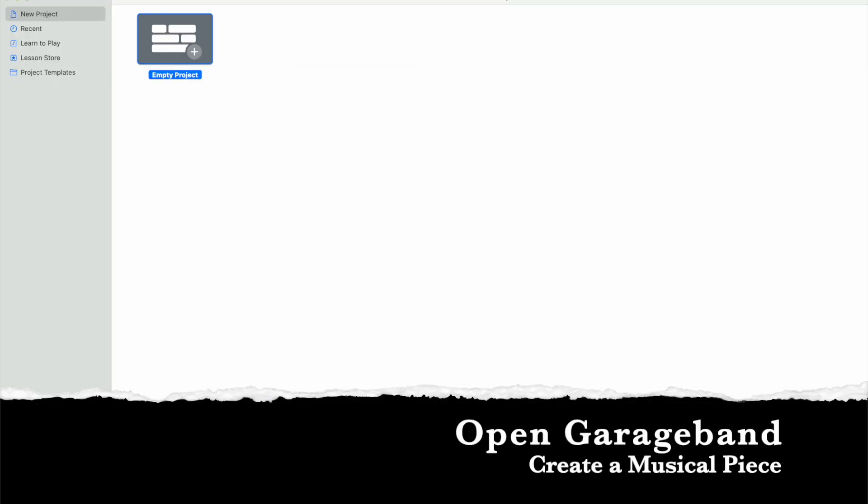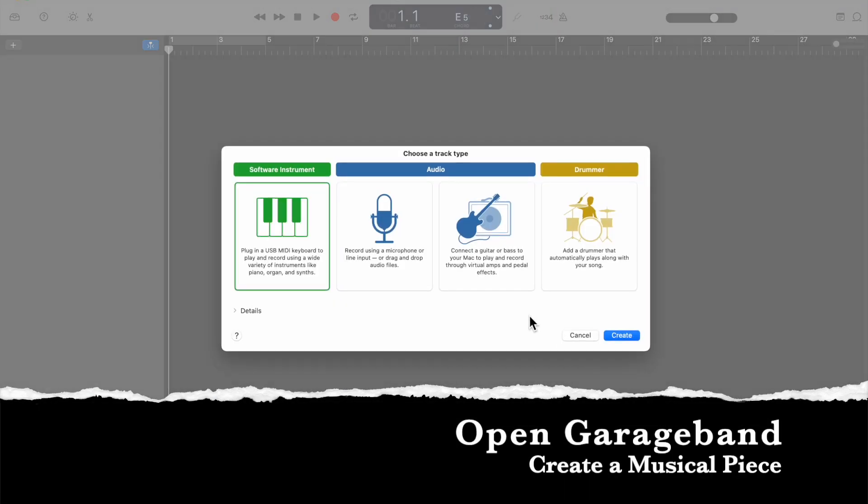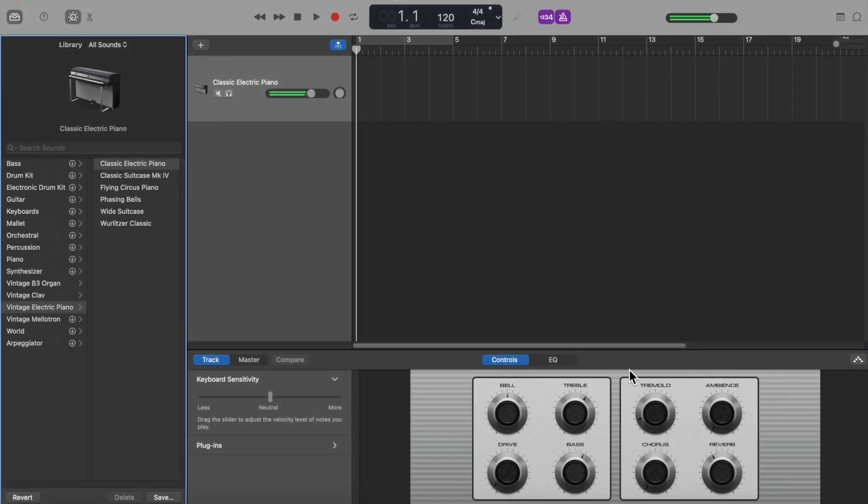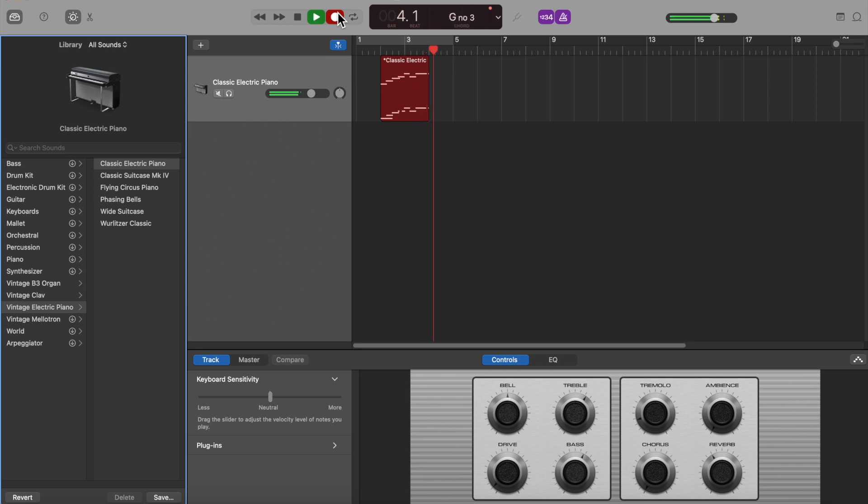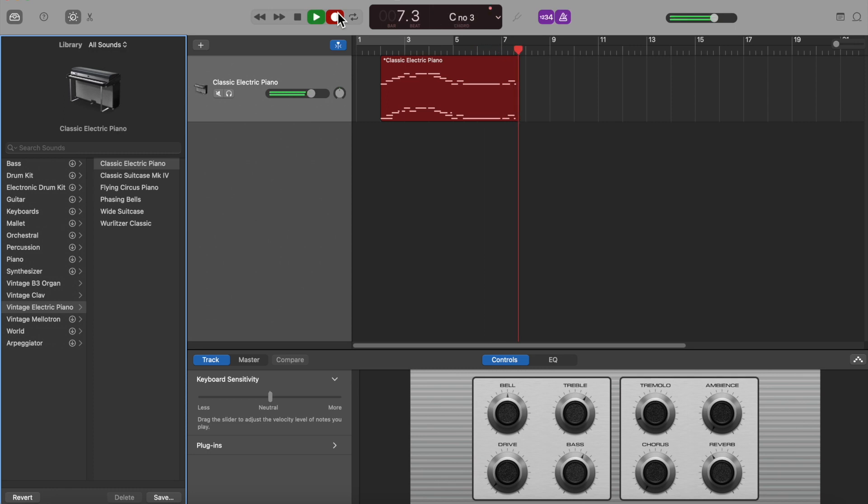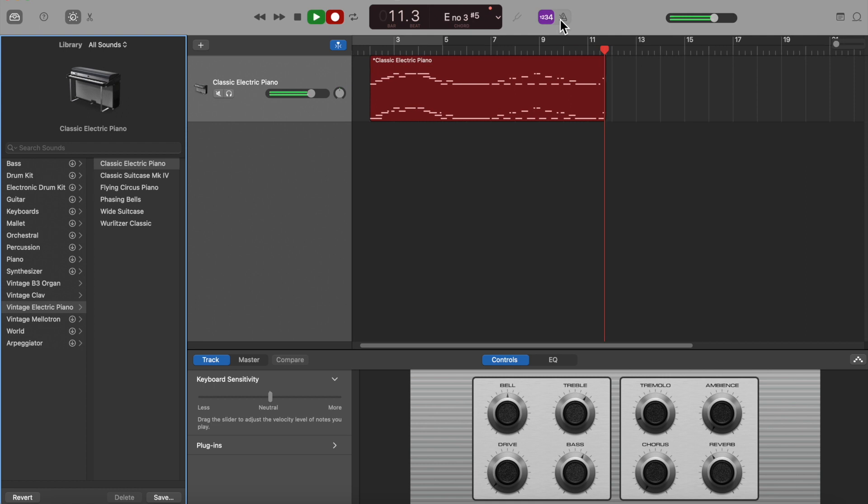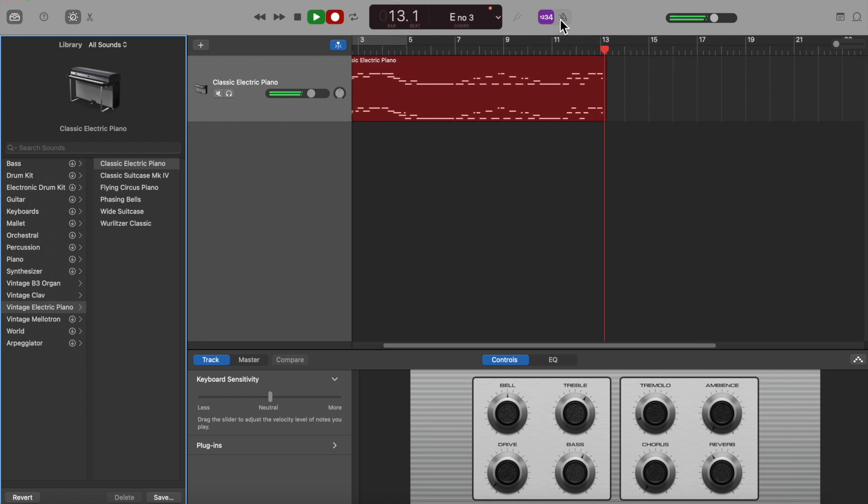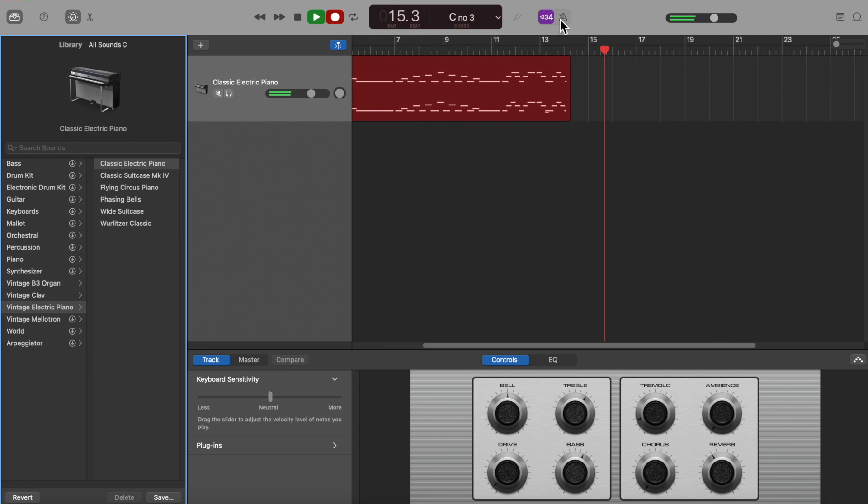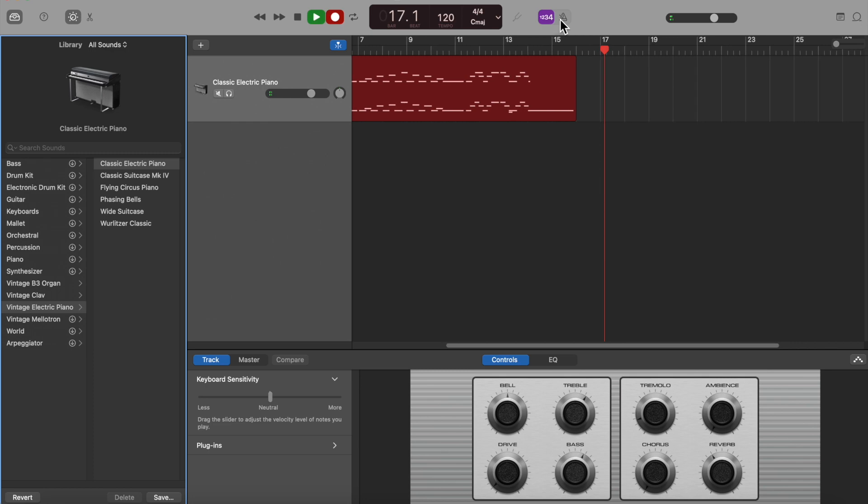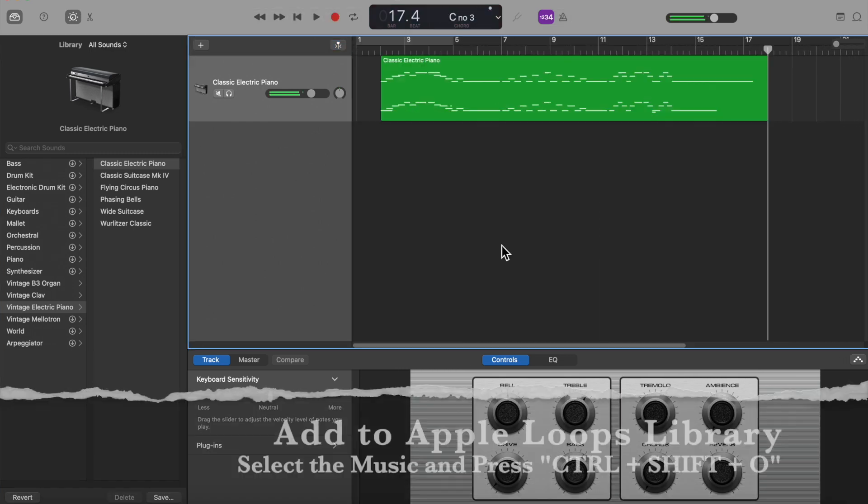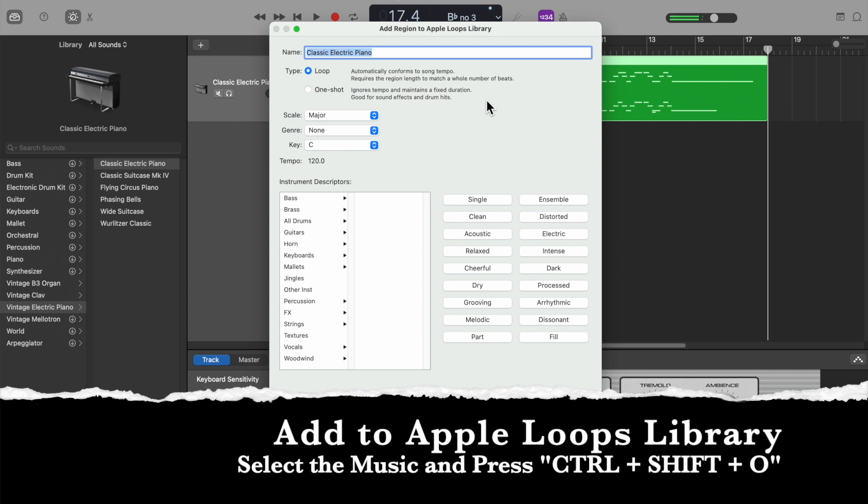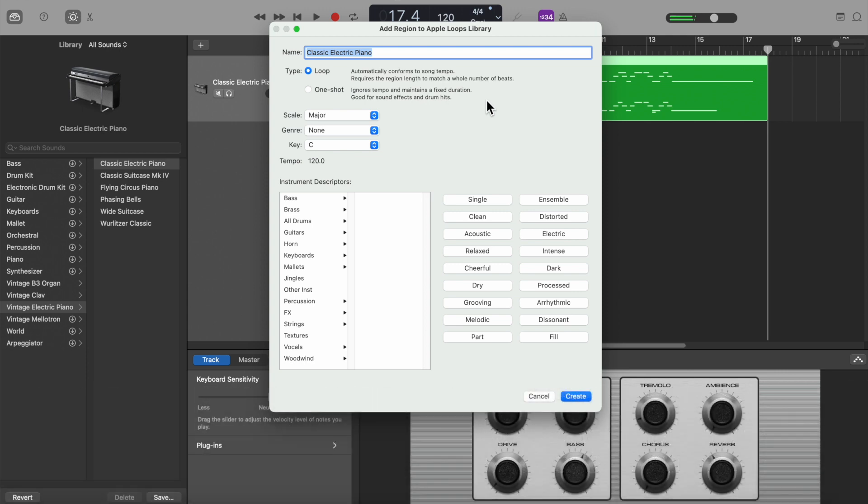Now I will open GarageBand and record a music file. Now I have stopped the recording. To create the AIF file, I will select the musical clip and press Control-Shift-O, give it a name, and press Create to generate the AIF file.